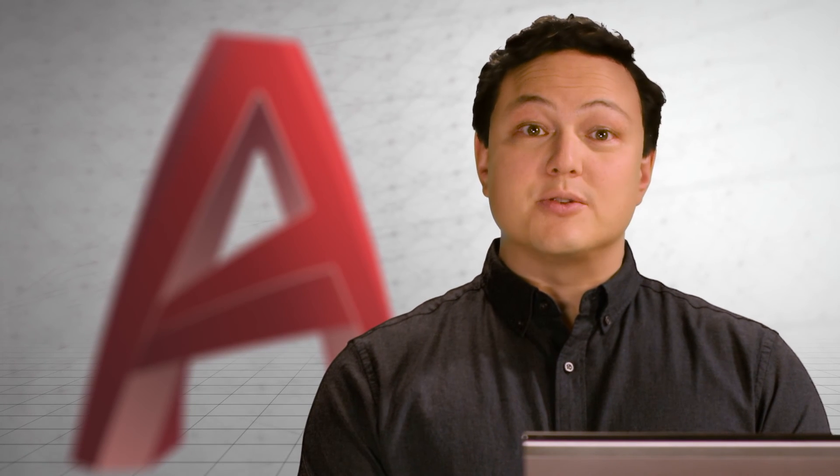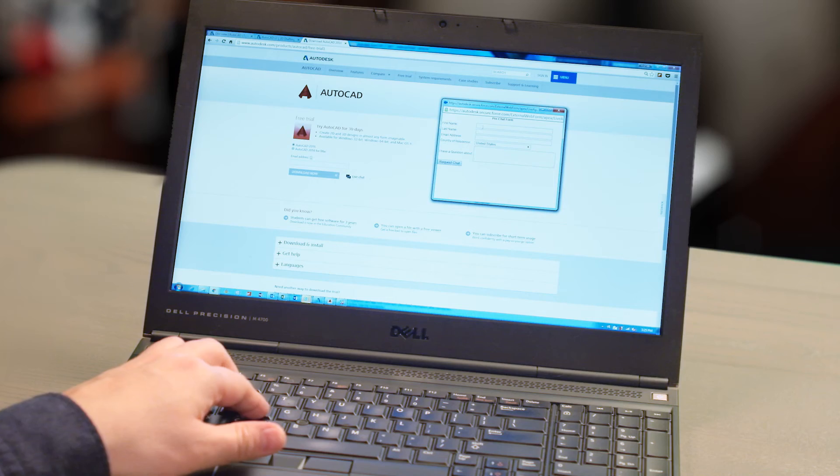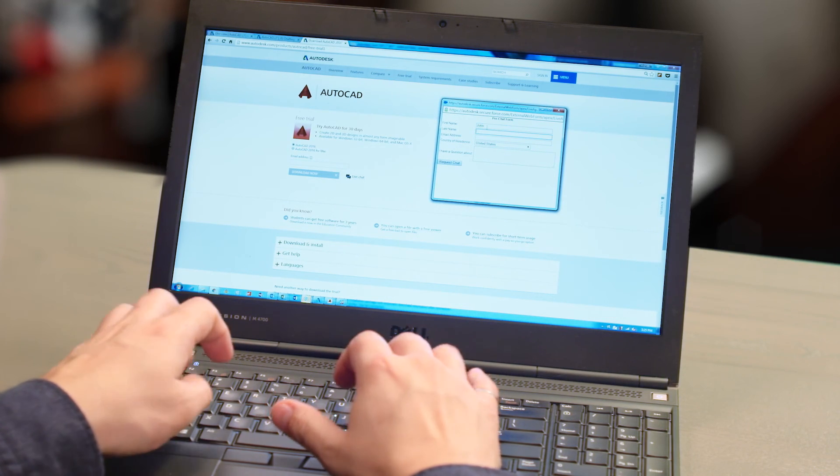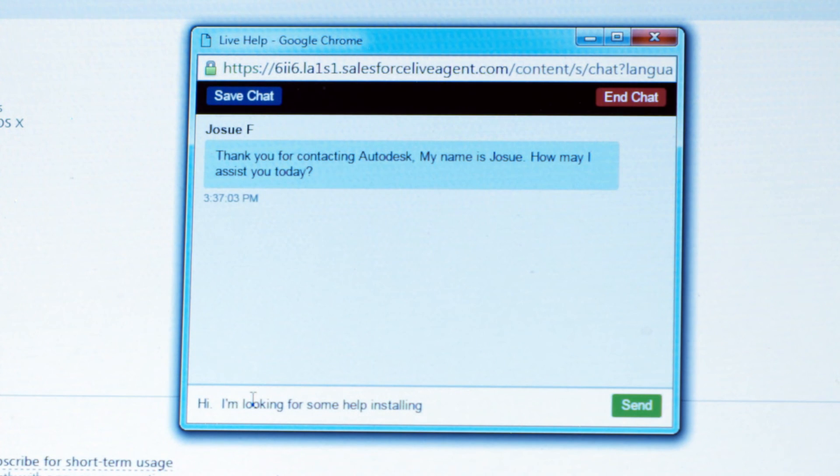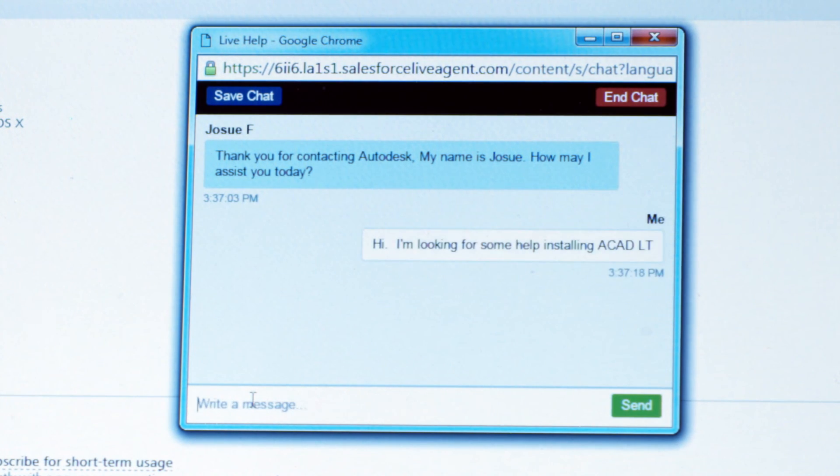Also included when you subscribe to AutoCAD LT is enhanced user support that helps you resolve issues quickly and effortlessly. Get direct one-on-one global phone support, support via chat, faster response times, and more.